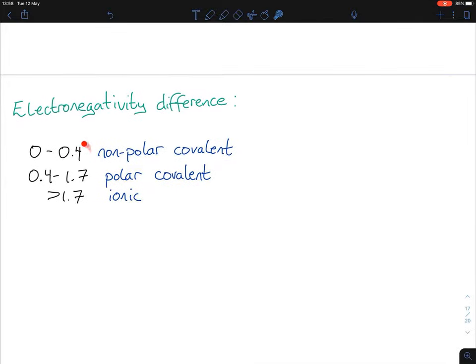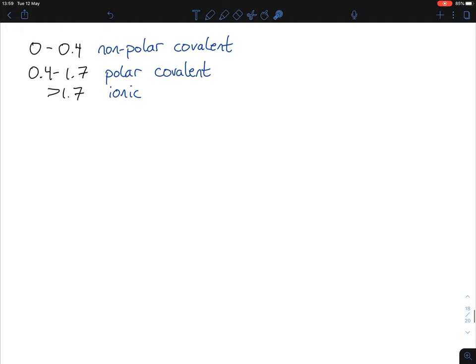You might wonder: is 0.4 non-polar or polar covalent? It can actually be either — it's not a sharp cut-off. You could say it's non-polar covalent, or you could say it's weakly or slightly polar covalent. In exams you write one answer and stick to it. The exam is fairly fair on that, because some molecules fall in a grey area.